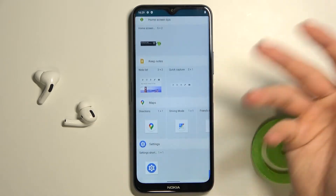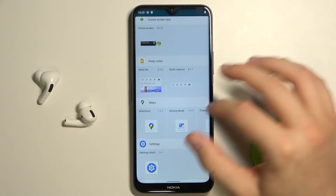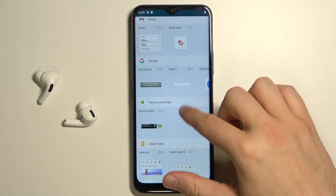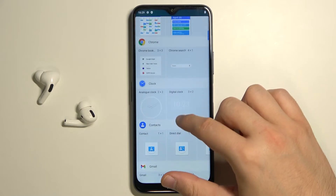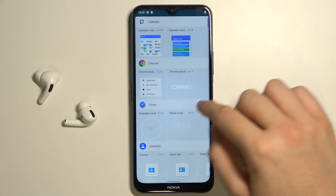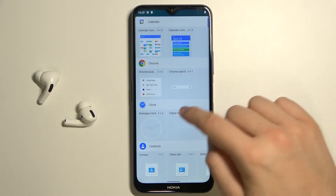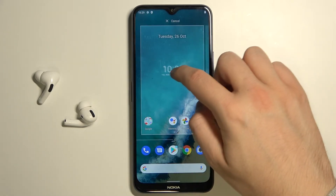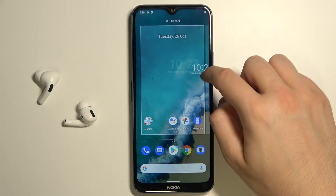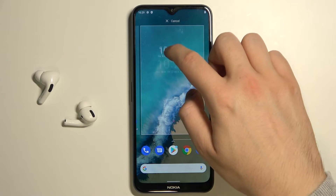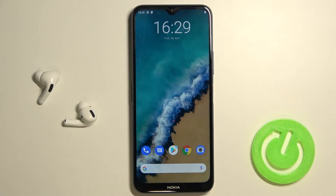You can find a lot of different widgets here, so you can pick the one that fits you the best. I would like to attach this digital clock, so you have to click, hold, and then drag it wherever you want — for example right here — and now it's attached to the screen.